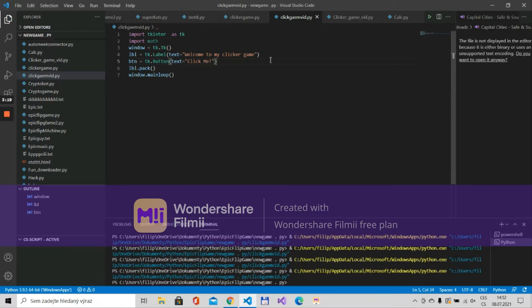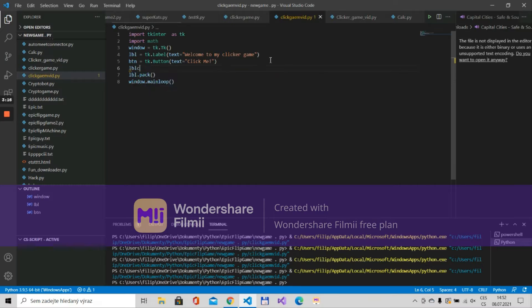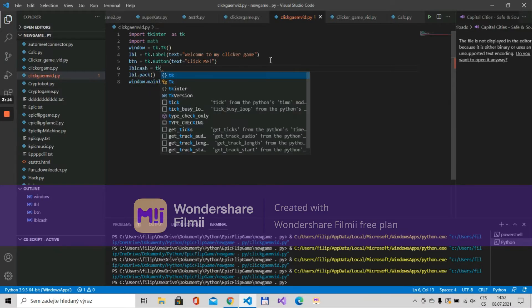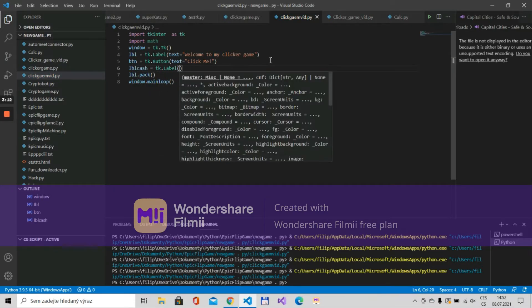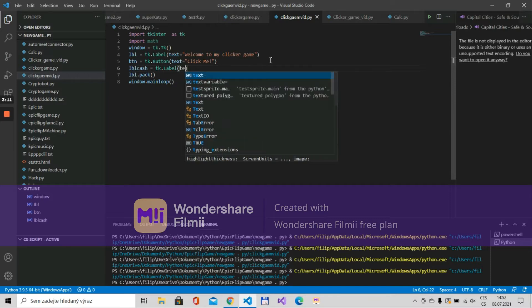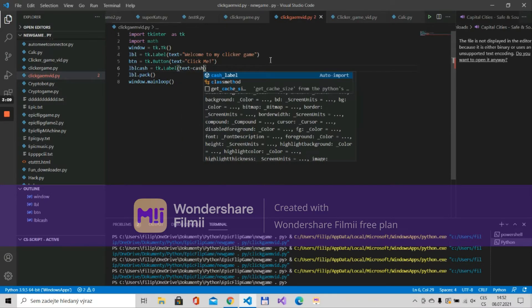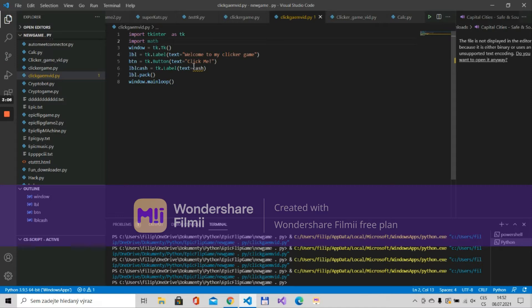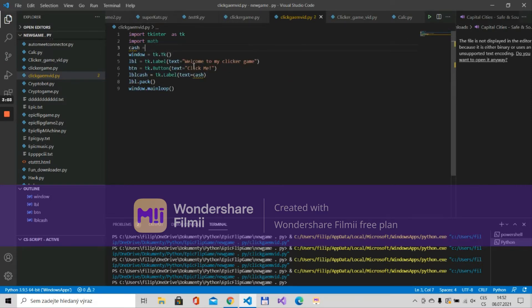Finally let's put a label that will display the cache so lbl_cache is tk.label and text is cache. Of course first of all we need to set cache so I will put cache is 10.